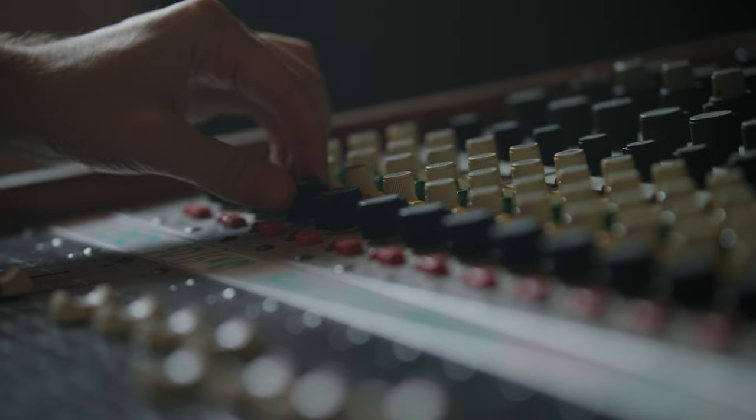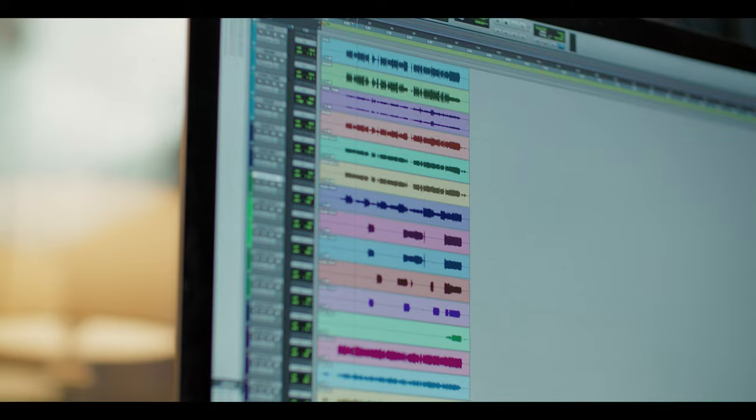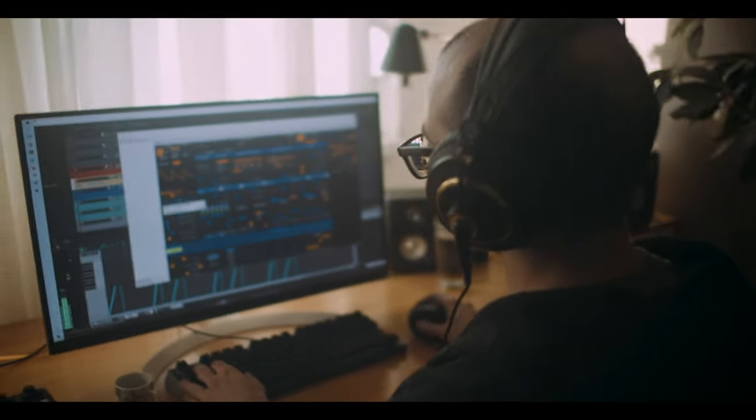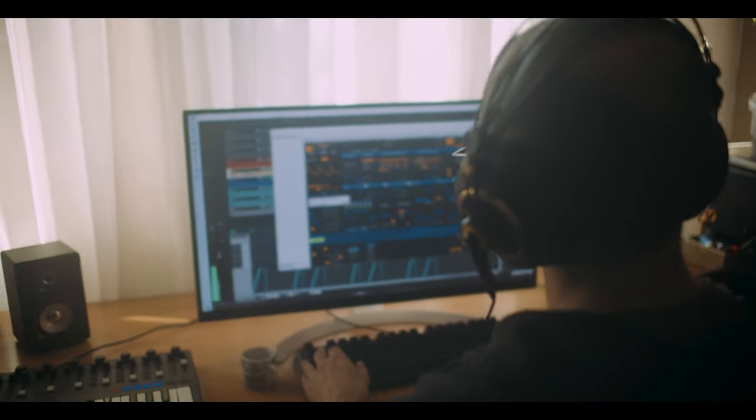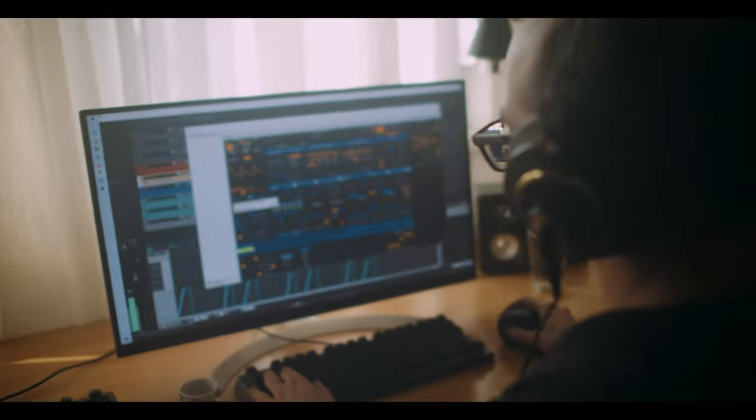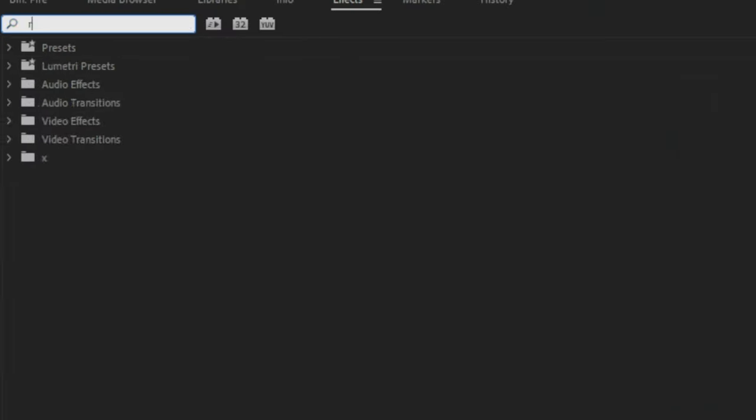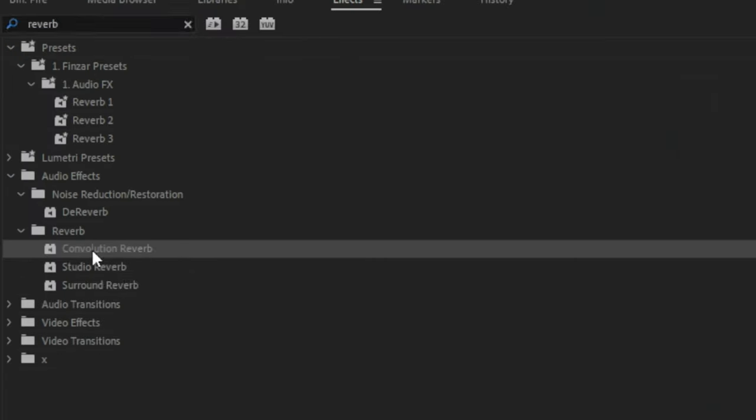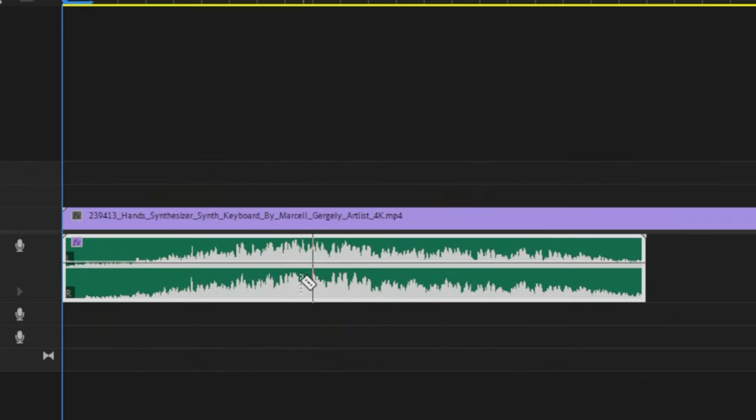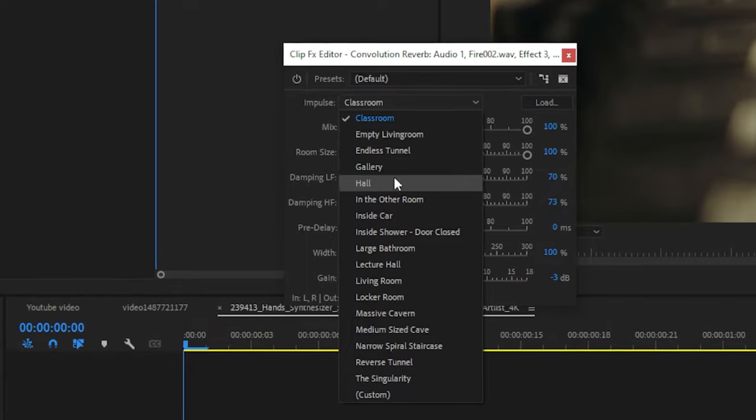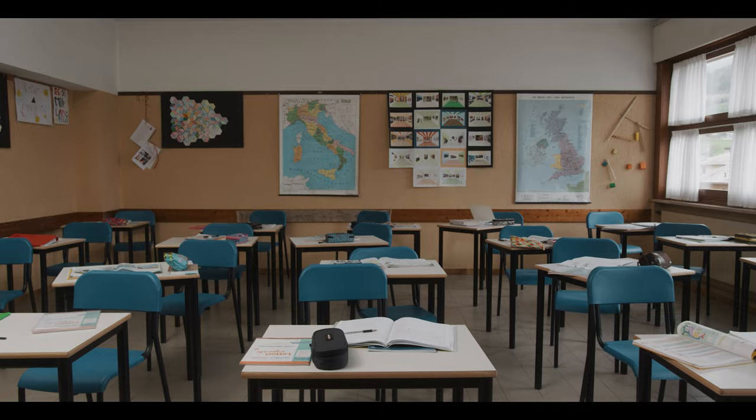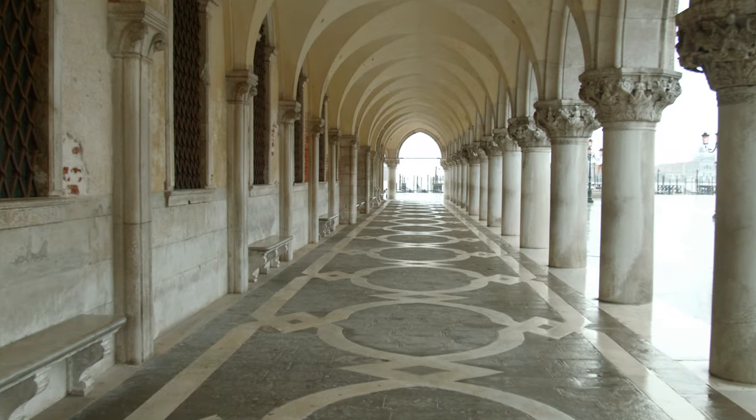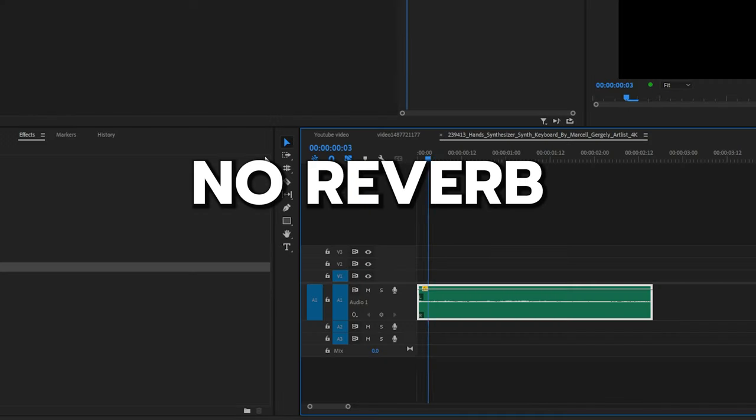What's the purpose of using reverb on a sound effect? Reverb is a really cool way of blending your sound into the video and making it feel like it comes from within the space. For example, the convolution reverb, if you drag and drop that into Premiere Pro, it's got a ton of presets. If you want to make the sound like it's coming from a classroom, hallway, or gallery, you can easily do that.